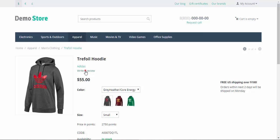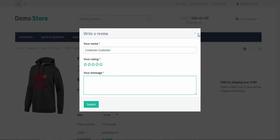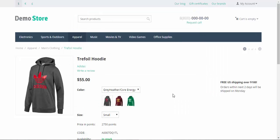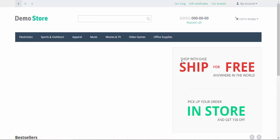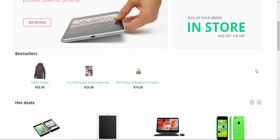That's how the review pop-up looks like. Here you can enter your name, set your rating, and leave your message. Now let's take a look at the bestsellers. We can go to the home page, scroll down a bit.